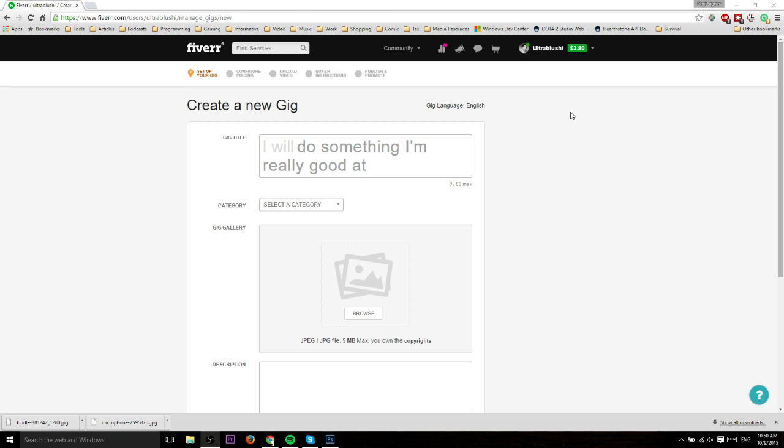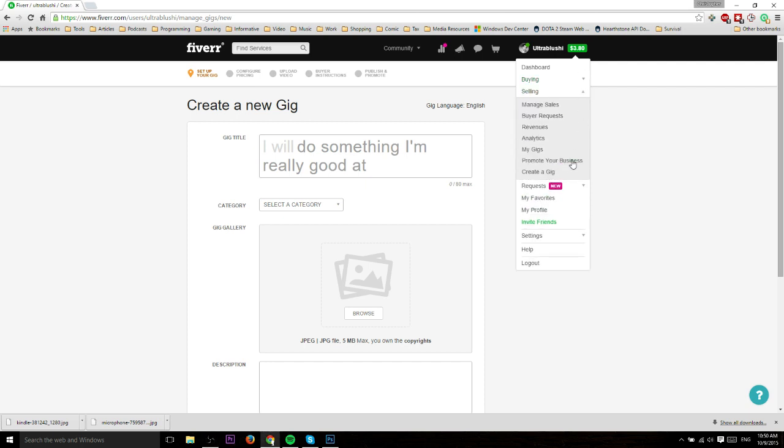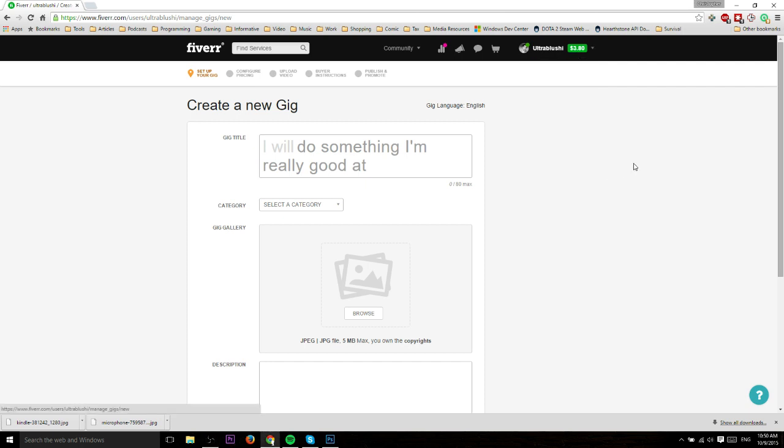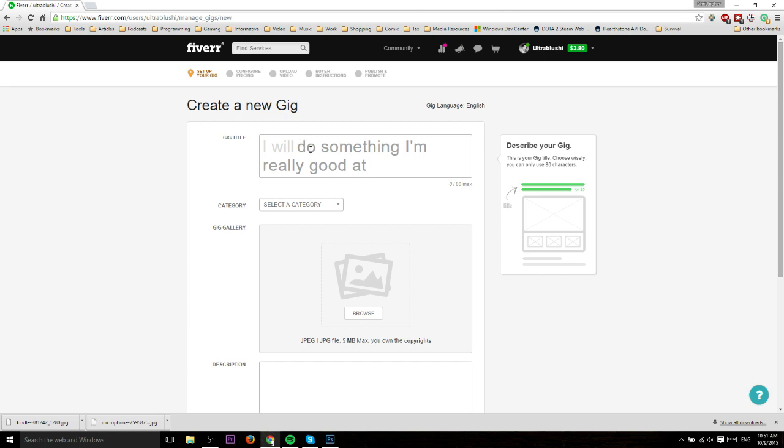Putting that aside, let's get right into it. To get to this create a gig page, go up to the menu after registering an account, go to Selling, and you'll see Create a Gig. The gig title always starts with 'I will' and then you put the rest of your title describing what service you're offering.